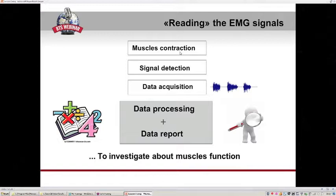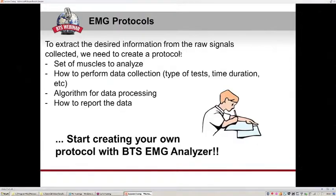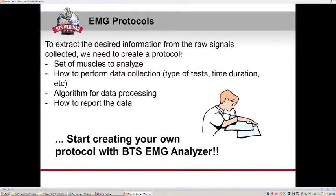After recording the electrical activity from the muscle during contraction, we investigate muscle function by starting from the raw EMG signal, which is processed and presented in a document reporting the desired analysis results. To extract desired information from the raw signal, we need to create a protocol. A protocol includes the set of muscles to analyze, how to perform data collection, the type of test, duration, analysis tasks, an algorithm for data processing, and how to report results.